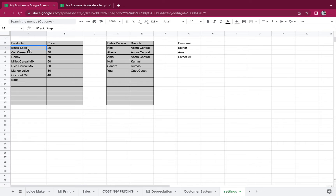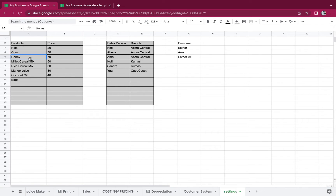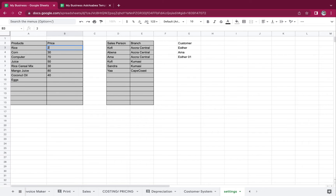We are going to replace the products. So see, this is rice, this is corn, this is computer, this is cheese. Let's leave this as it is.